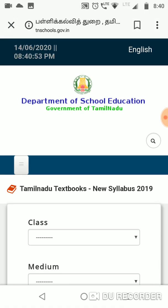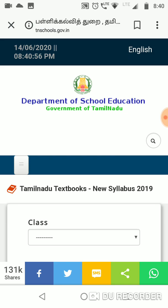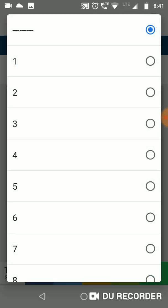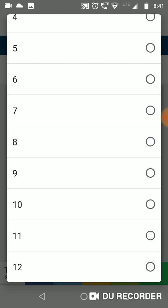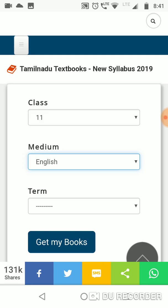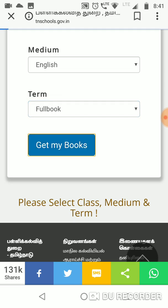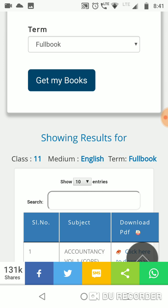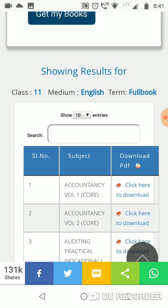Click on the second link if you want, or click on the first link. Then click on the first link again. Here in the description you can download the second link — we can download it. I will give it to the 11th standard, to the medium, and to the full book. Showing the results: Class, medium, term, full book.